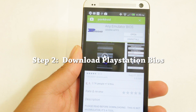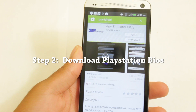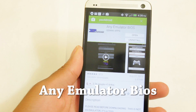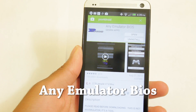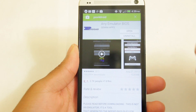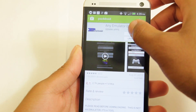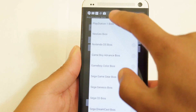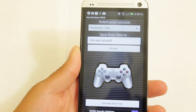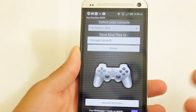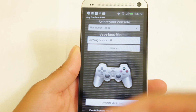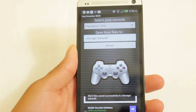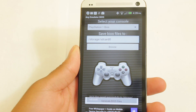Alright, step two. Now we need to download the PlayStation BIOS file. To do this, we're going to use an app called Any Emulator BIOS. It's available free within the Google Play Store. What's great about this app is that it can provide the BIOS for just about any emulator you could possibly think of. So opening up, we're going to go into Select Console, make sure PlayStation 1 BIOS is selected. You can save it to anywhere you want — I'm just going to keep the default location on my SD card and go to Generate BIOS Files. It's going to download and save the BIOS to whatever location you selected.